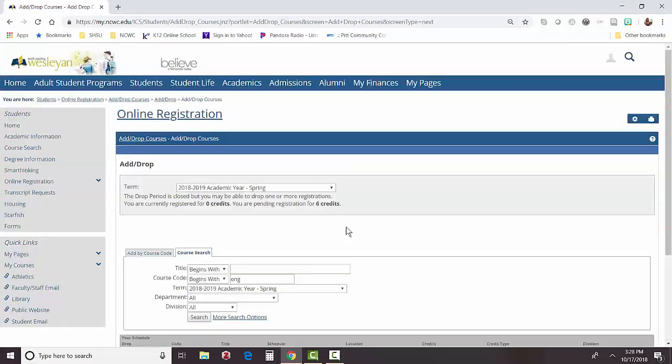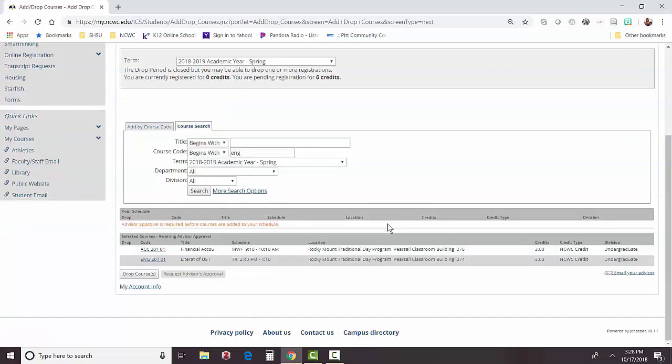You'll get a message that says your pending registration, which will be waiting on advisor approval. Once the advisor approves your schedule, courses will be added. You may also email your advisor from this screen. Make sure you let your advisor know when you've completed your online registration so that they can approve the courses and ensure your spot is held.